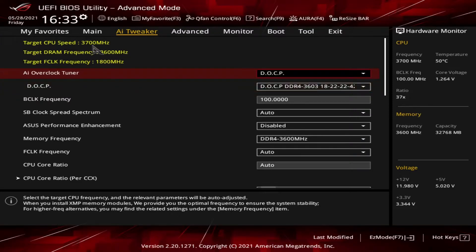At the top of the AI Tweaker page, we see three entries in yellow that show the current targets for CPU speed, RAM frequency, and F clock frequency.